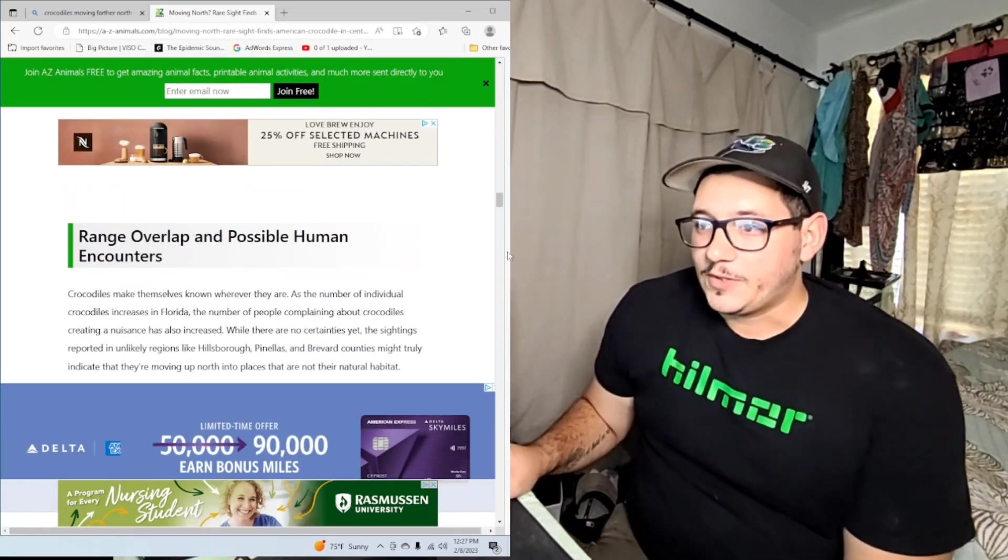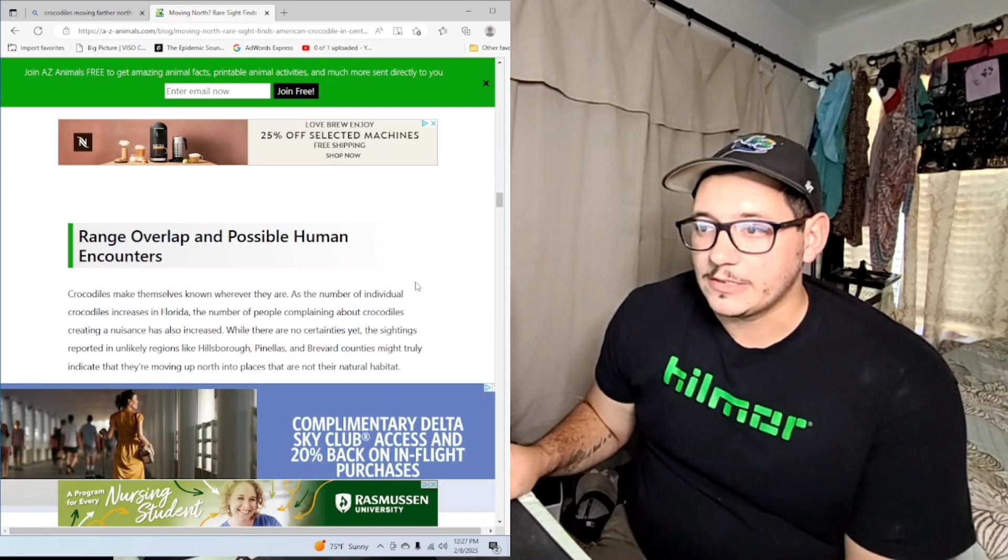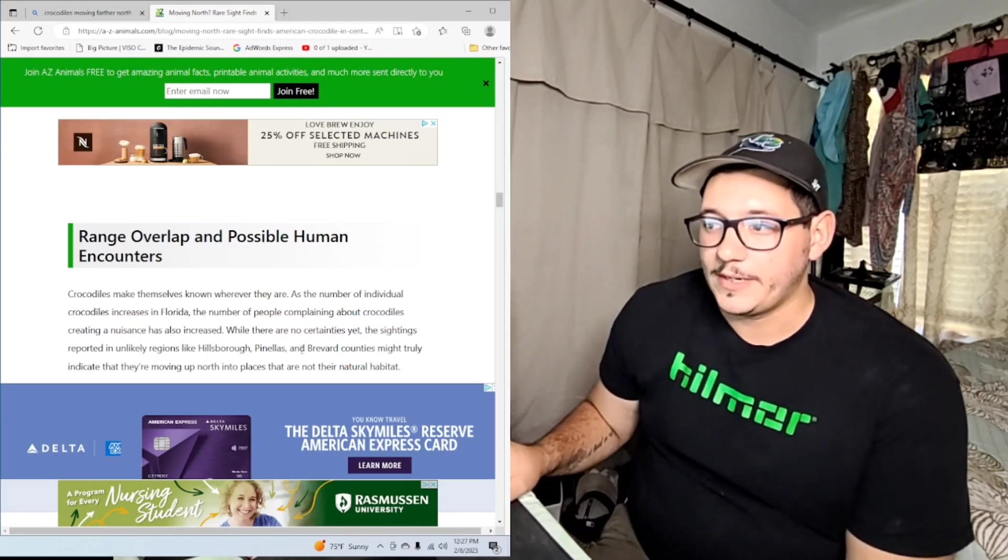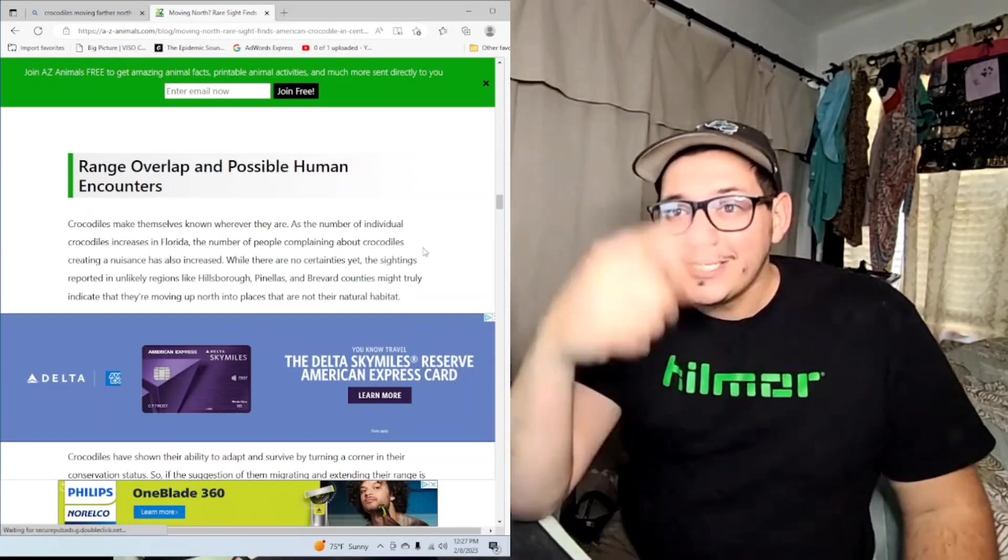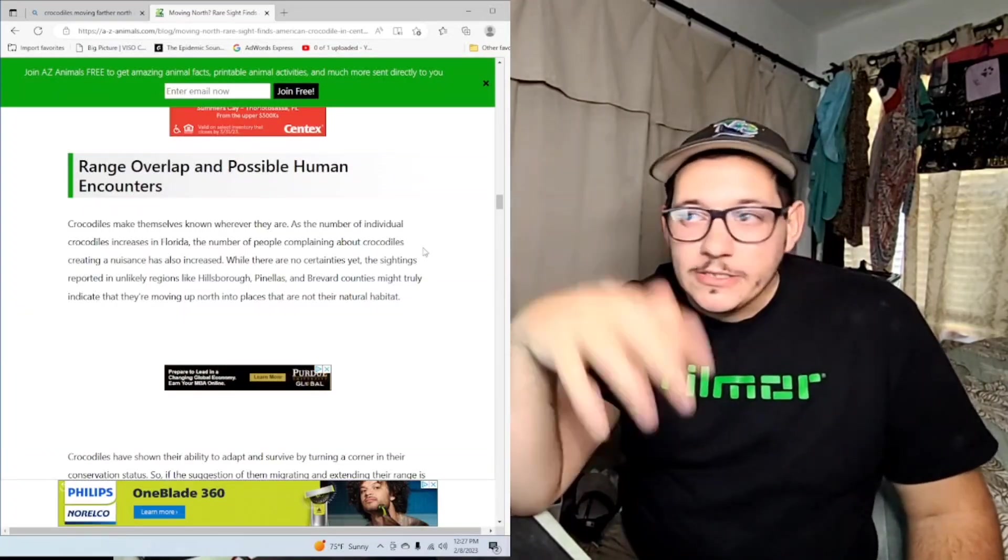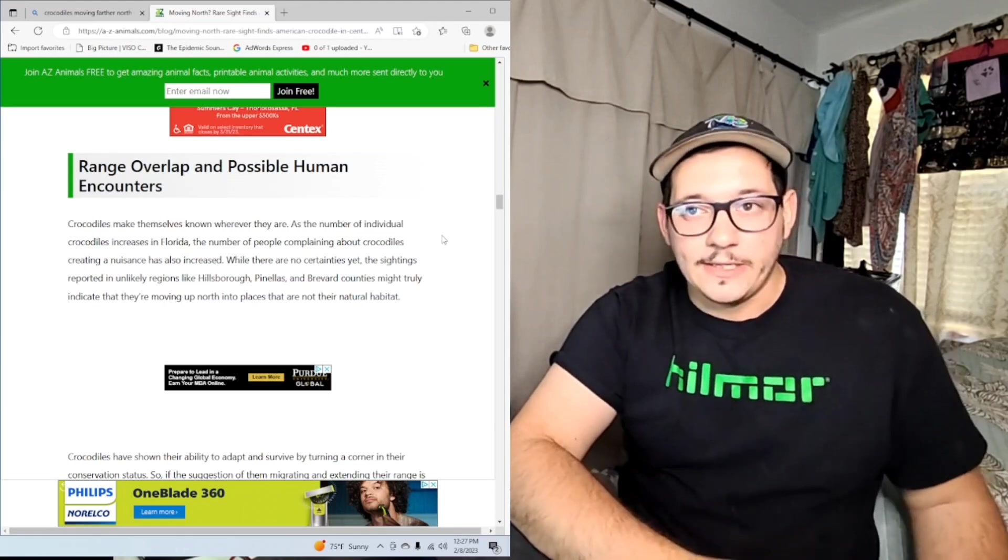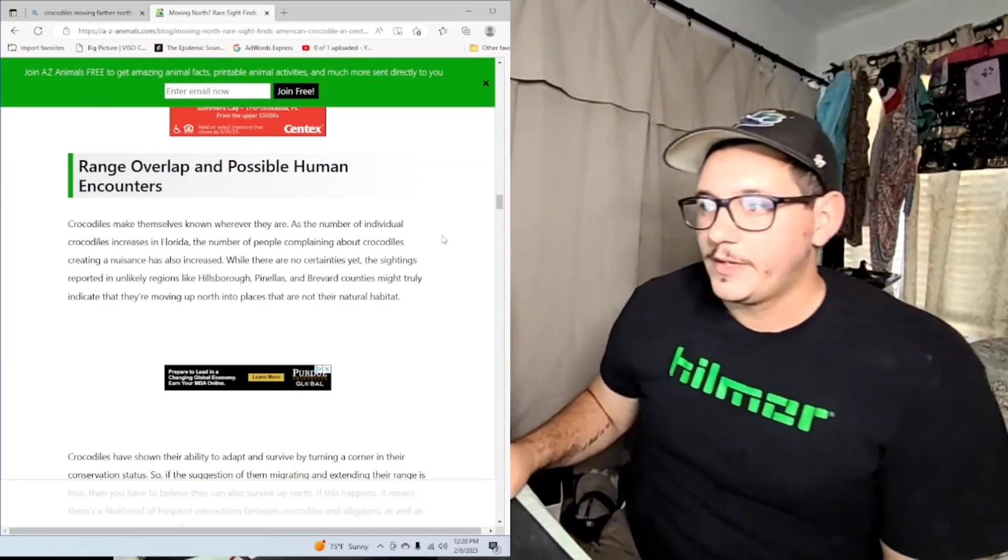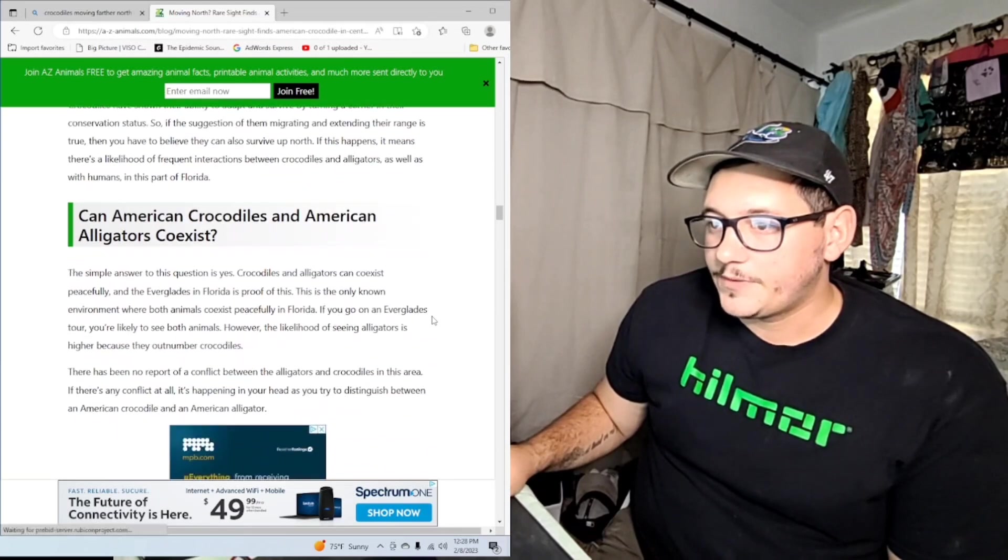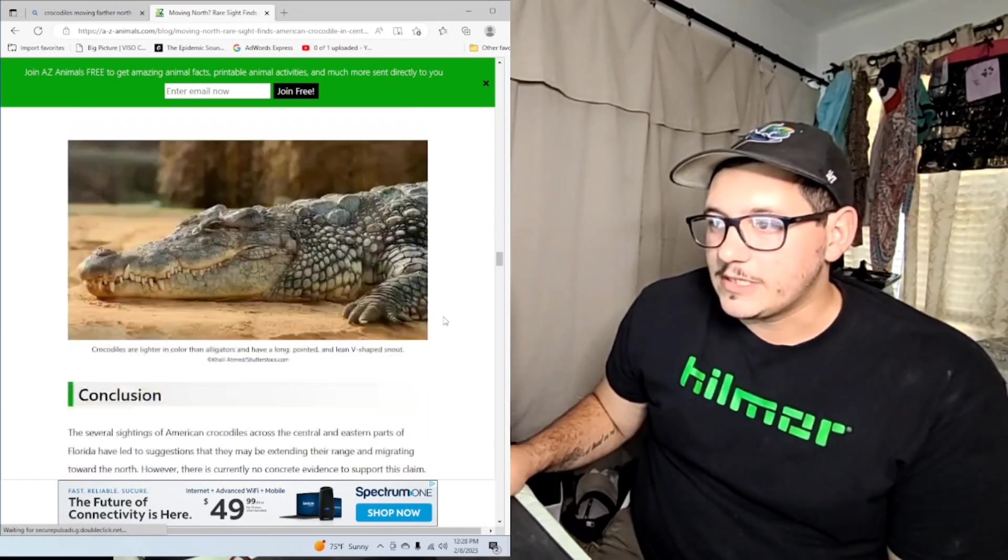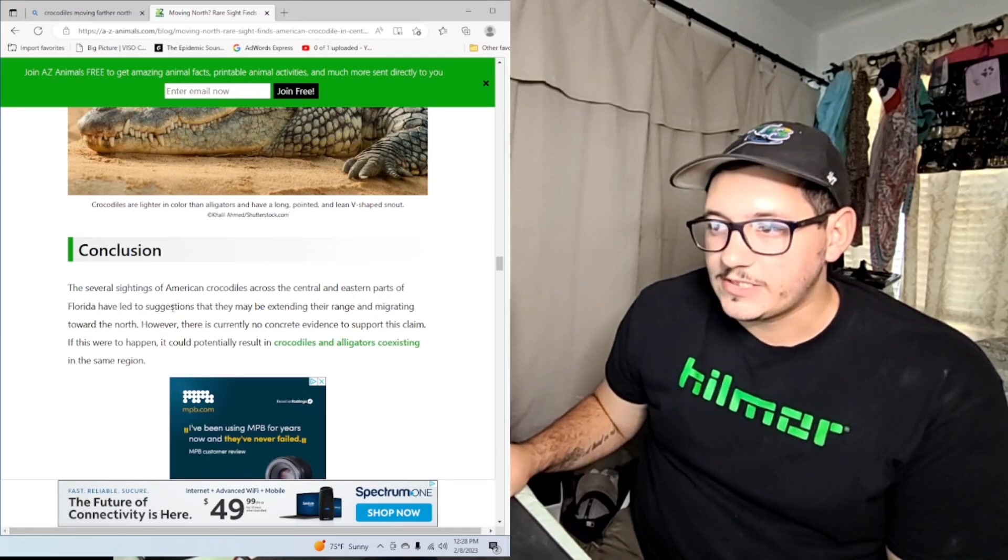So they're doing pretty good and they will extend their way north just like the panthers have. Crocodiles make themselves known wherever they are. As the number of individual crocodiles increases in Florida, the number of people complaining about crocodiles creating nuisance has also increased. While there are no certainties yet, the sightings reported in unlikely regions like Hillsborough, Pinellas, and Brevard counties might truly indicate that they were roaming up north into places that are not their natural habitat. Well, it originally was part of their natural habitat. Just because we live here now - Pinellas County, they used to go all over Florida, all over the coast. Their old range, yeah, Hillsborough and Pinellas exactly.